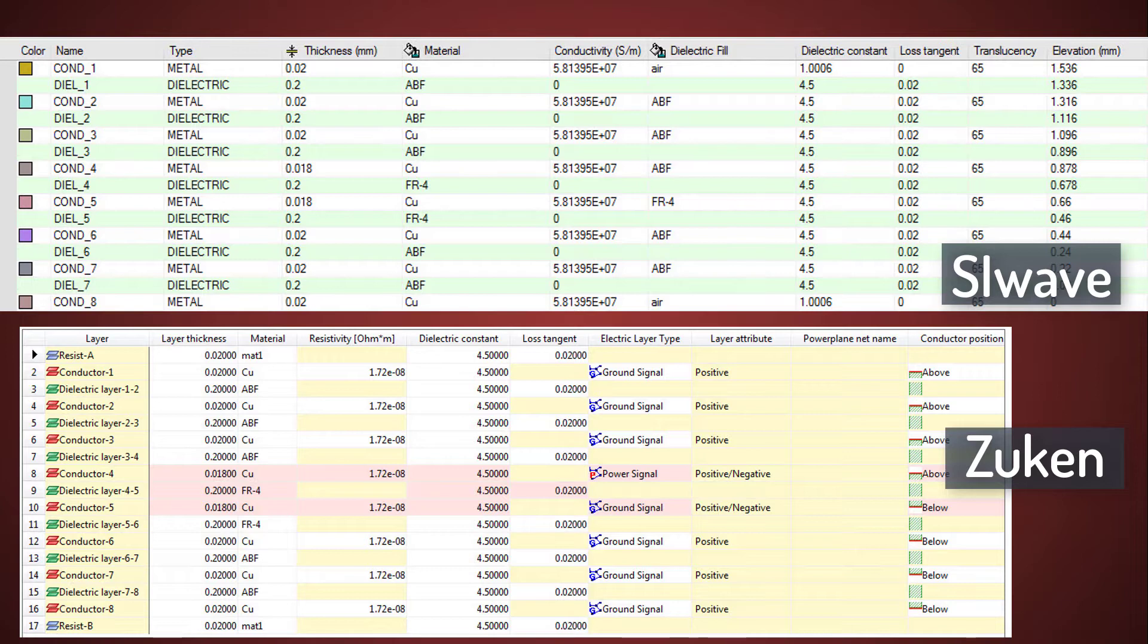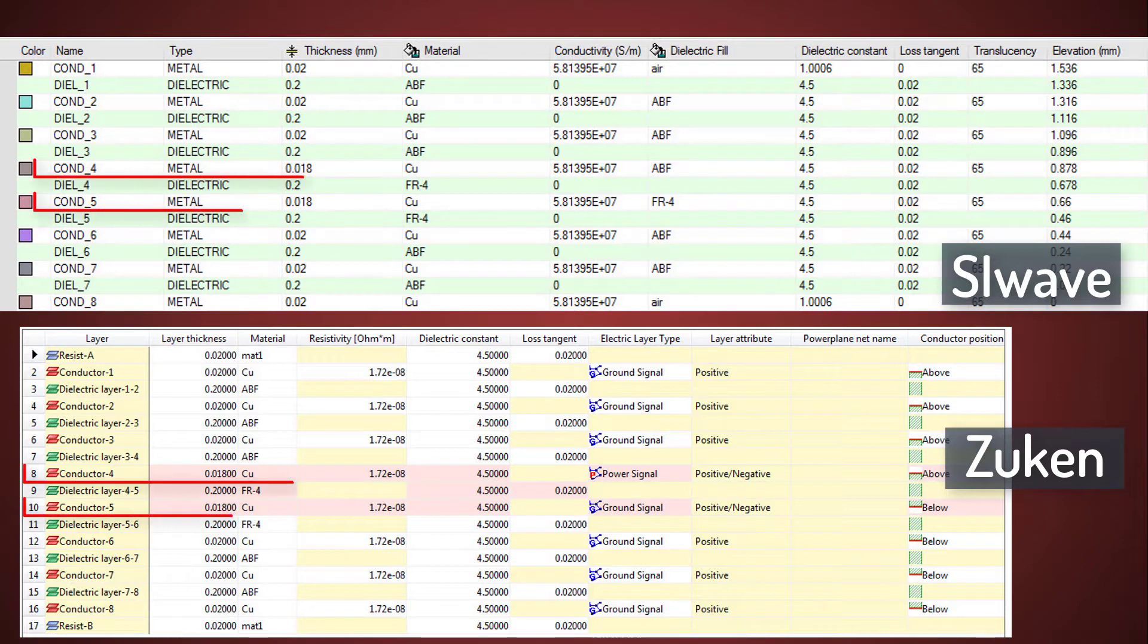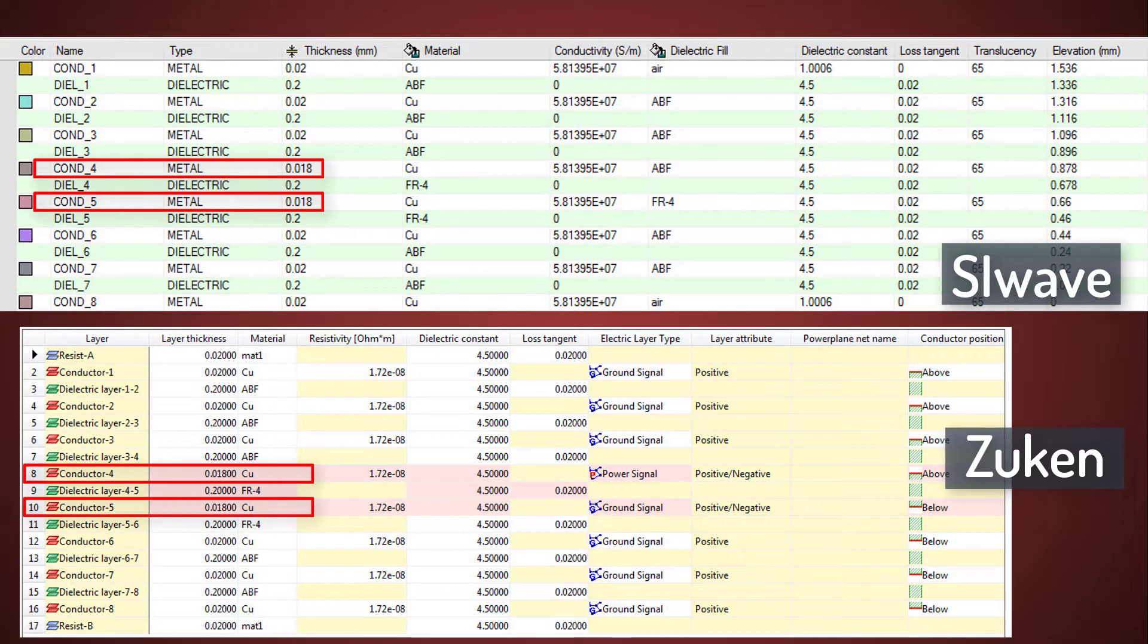All the other 15 electrical layers are present. As expected, there are 8 conductors and 7 dielectric layers. Layer thicknesses across both Zucan and ANSYS are exactly the same. For instance, conductors 4 and 5 are 18 microns thick. All the other conductors are 20 microns thick.